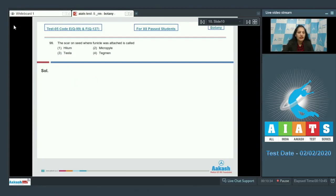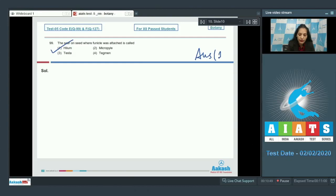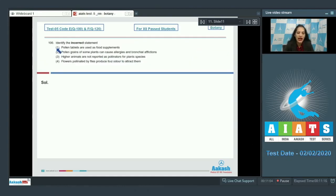Question number 99: The scar on a seed where the funicle was attached is called the hilum. So the correct option is option number one. The testa and tegmen are the seed coats, and the micropyle is the pore.